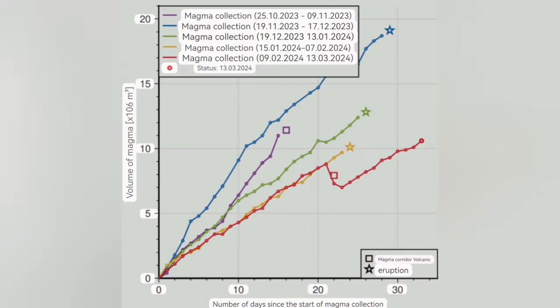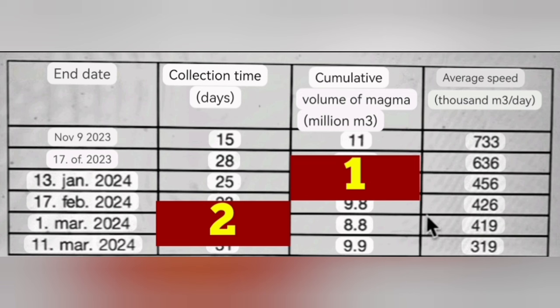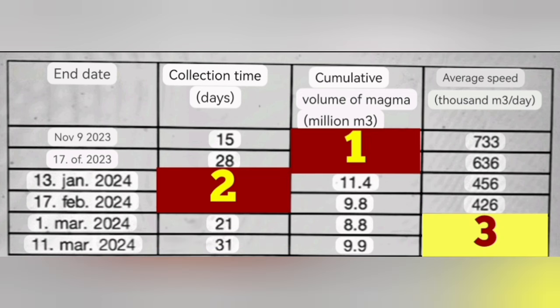They took this data which is on a diagram, extrapolated the numbers, put them in tabular form, in the form of a table, and then they divided column 1 by column 2 to arrive at column 3.